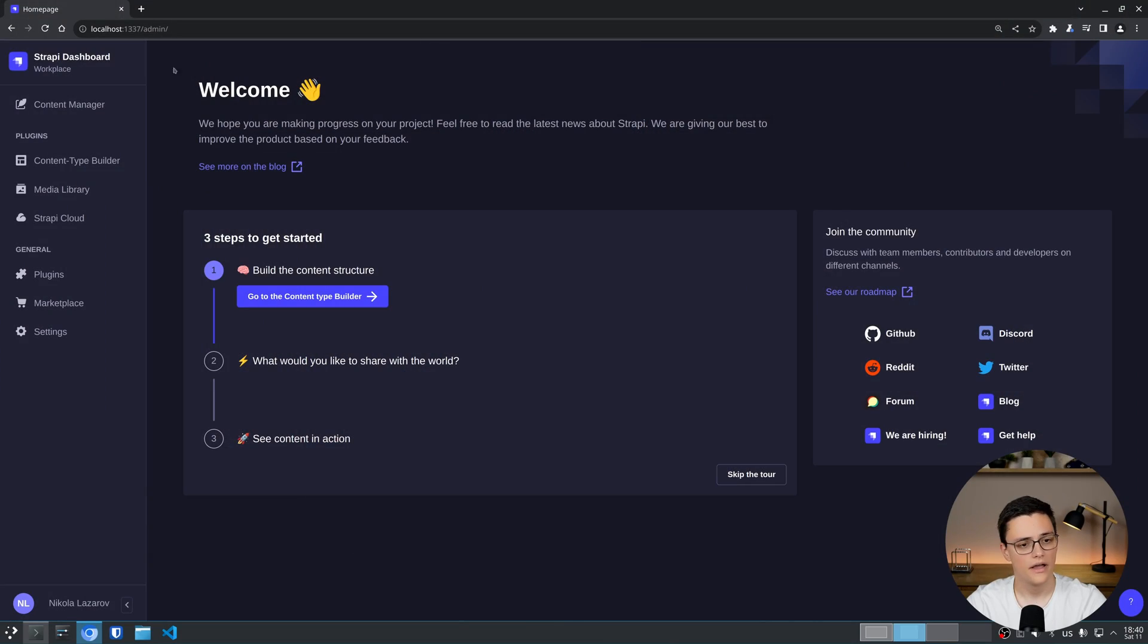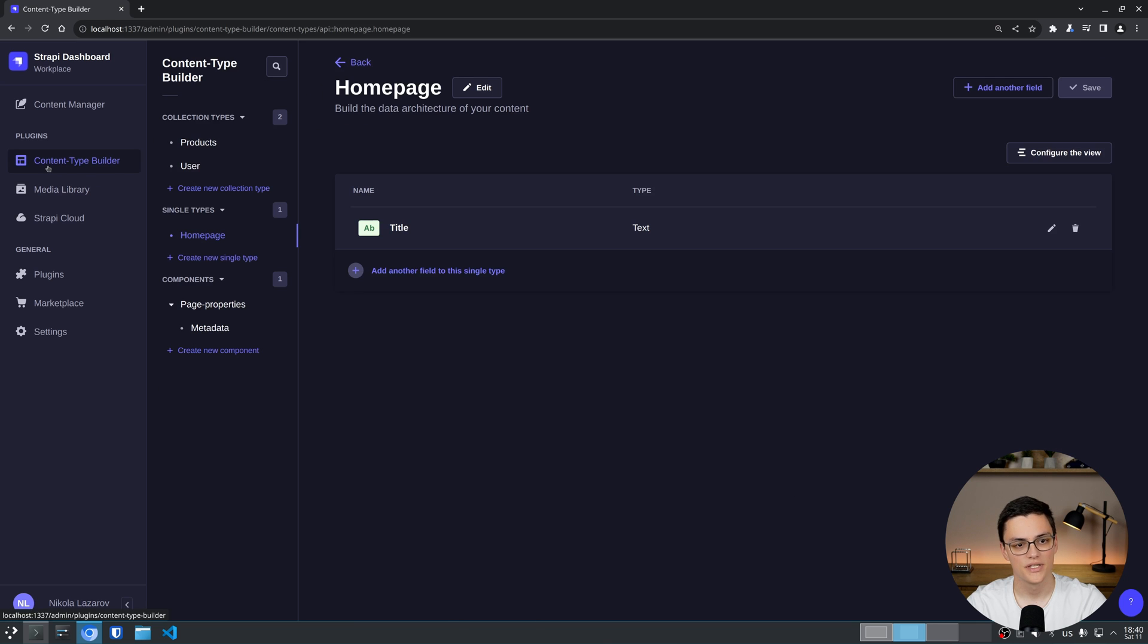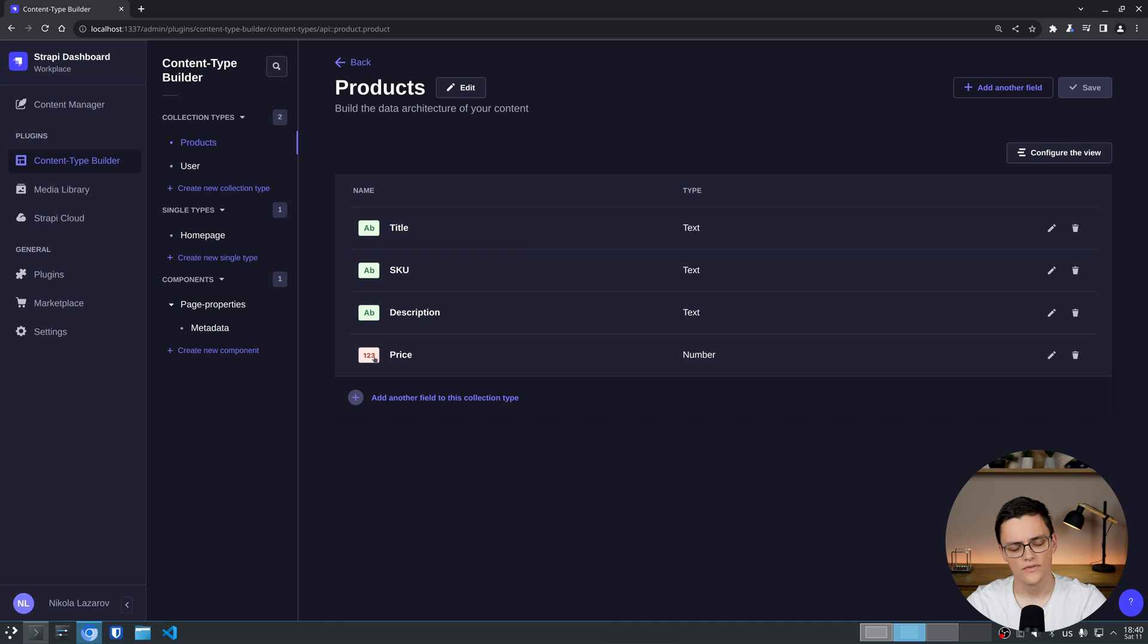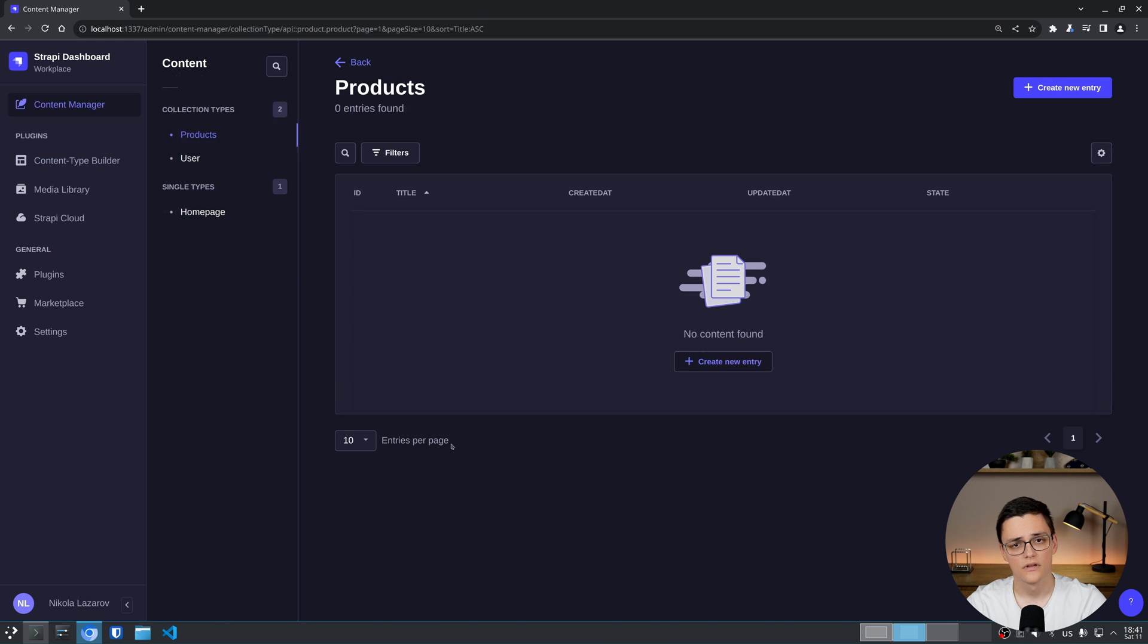To start, I have an almost empty Strapi instance, the only difference being that I have a few content types created. I'll focus on this content type, products, which has a couple fields: title, school, description and price. These are just text fields and a number field.